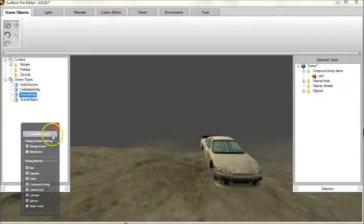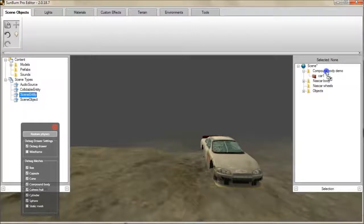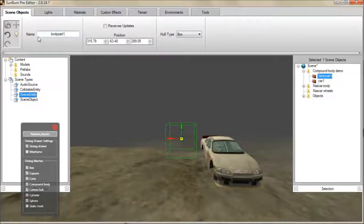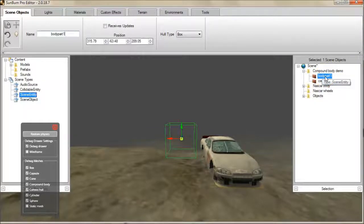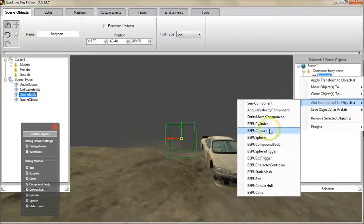First of all, let's suspend physics updates in the BEPU control panel. Now drag a generic scene entity into the scene. Let's rename this scene entity as Body Part 1. Now add a physics component to this entity. For this demonstration we'll use a box.